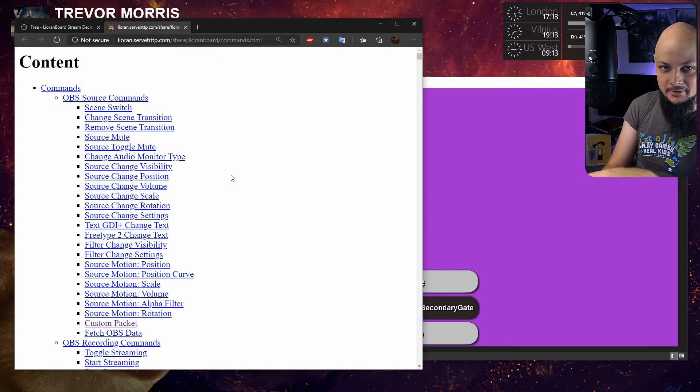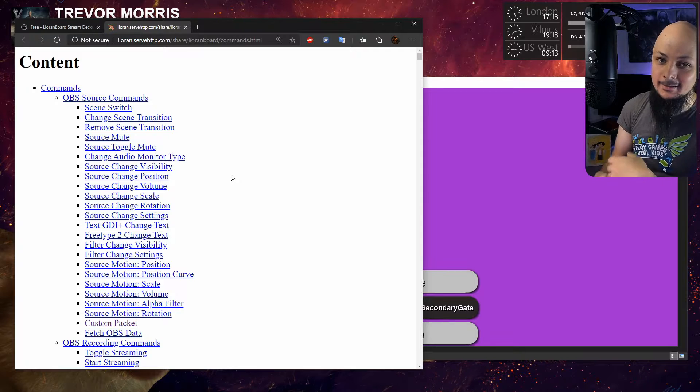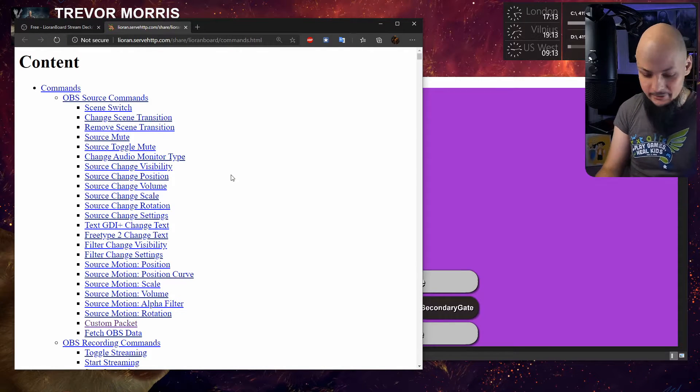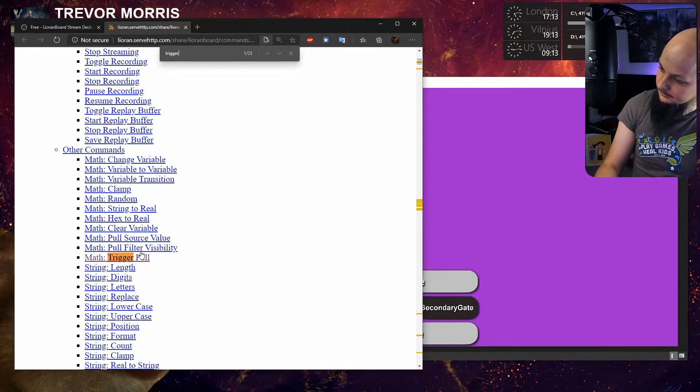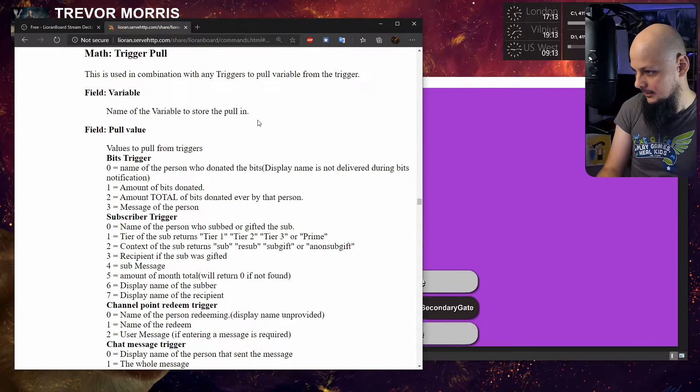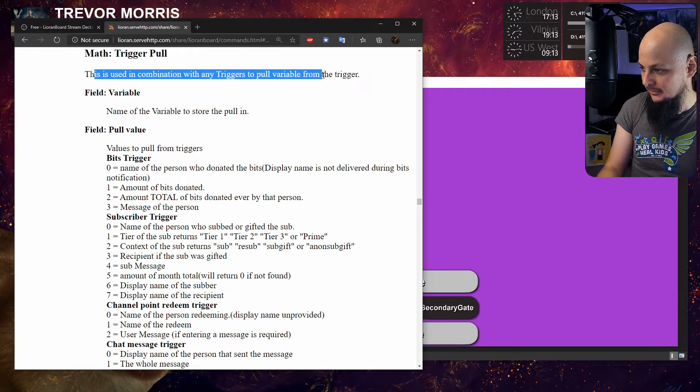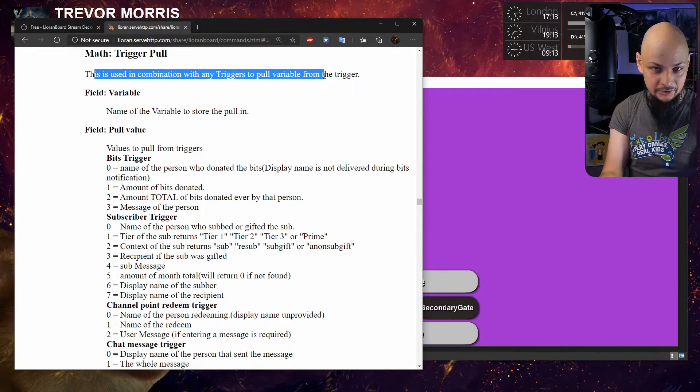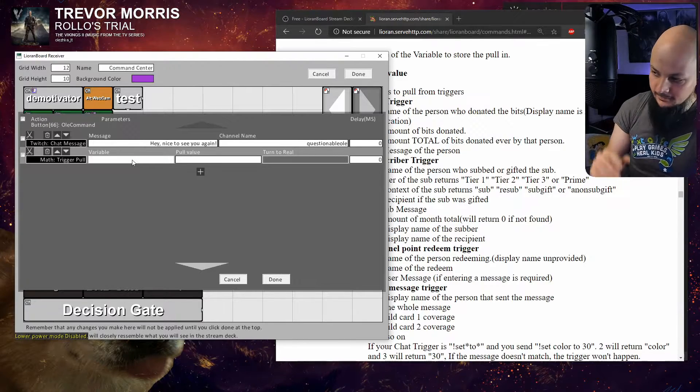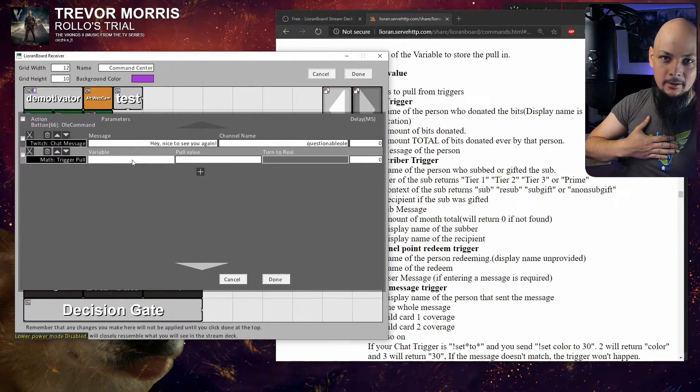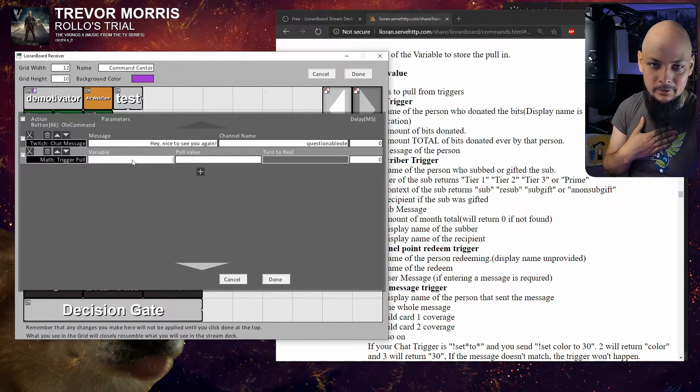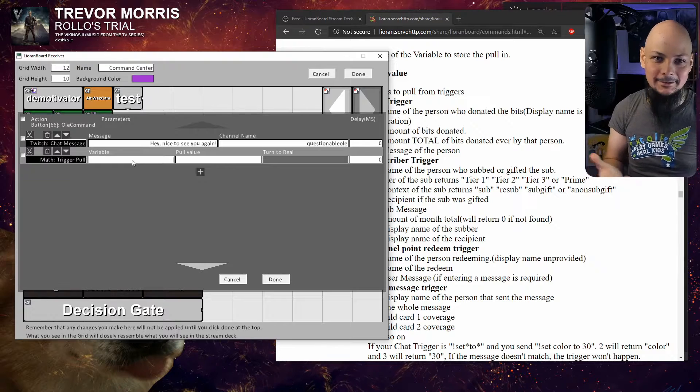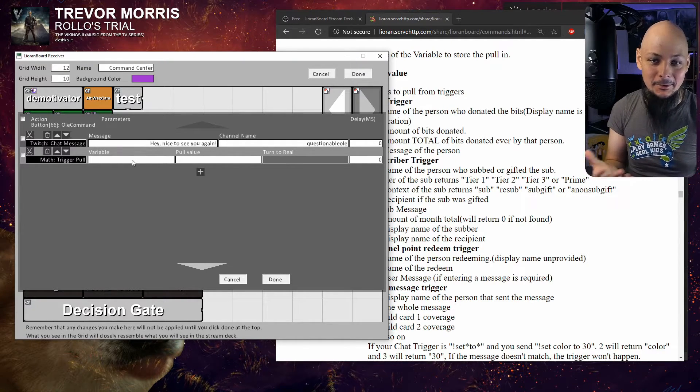If I search for 'trigger pool', click on it, there we go. This is used in combination with any triggers, in our case the chat message trigger. First of all, in the field of variable, we'll say okay, this value will be pulled - whatever the value I want to pull - but what do we do with that knowledge?